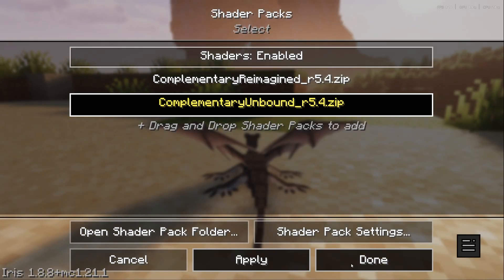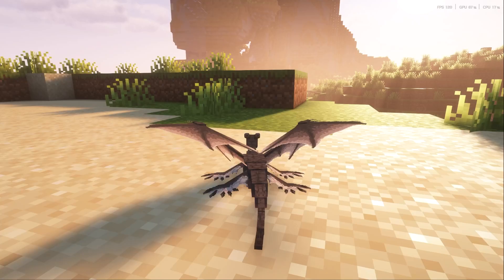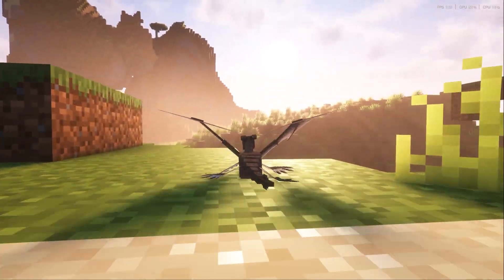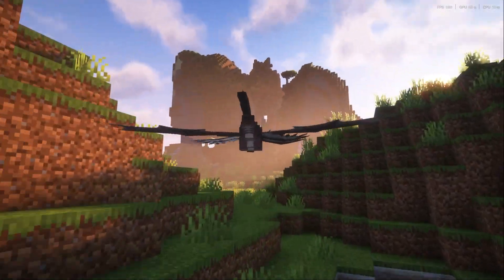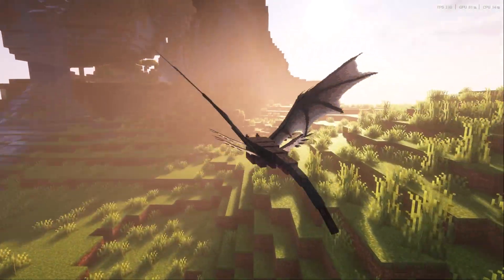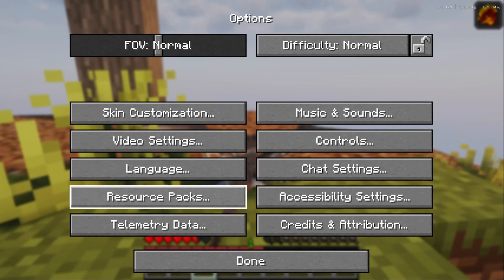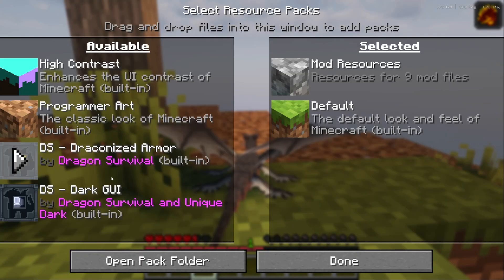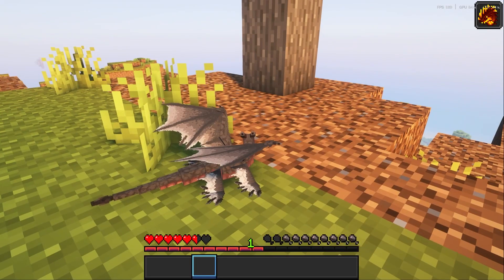Once you've chosen your shader you can apply it, and as you'll see when we go back it is going to look absolutely amazing with the mods we've installed. Another thing you'll need to do is go to options, resource packs, and add your Draconized Armor and Dark GUI resource packs.